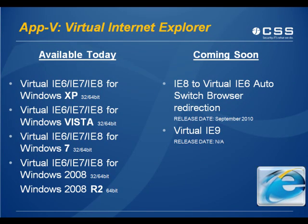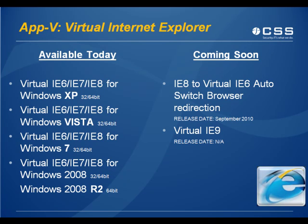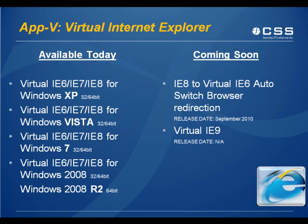We have virtual IE6, 7, and 8 for Windows Vista 32 and 64-bit. We have virtual IE6, 7, and 8 for Windows 7 32 or 64-bit, as well as virtual IE6, 7, and 8 for Windows 2008 32 or 64 or Windows 2008 R2 64-bit.